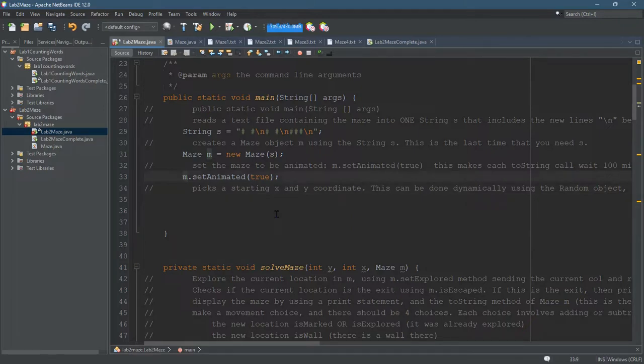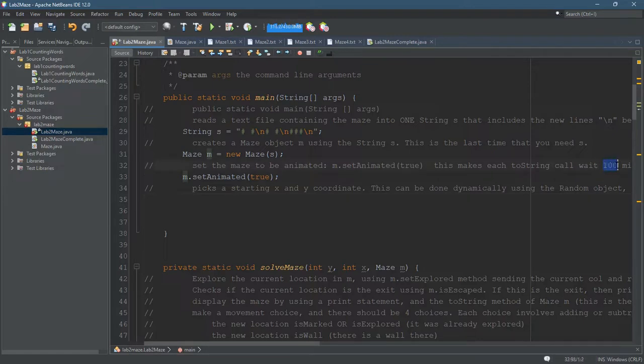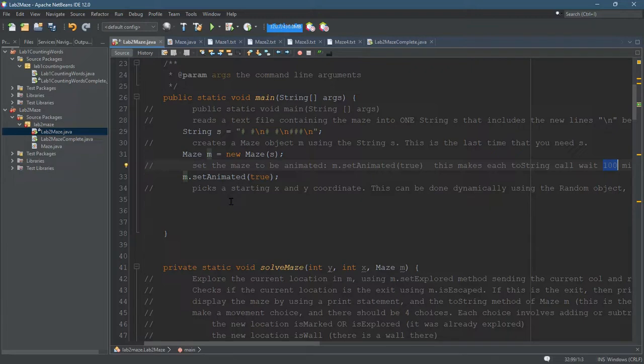I think it also is a 100 millisecond, one tenth of a second delay. So it lets you see what was done. You can change this delay if you go into the maze dot java file. Maybe 500 might be better for you at the beginning.